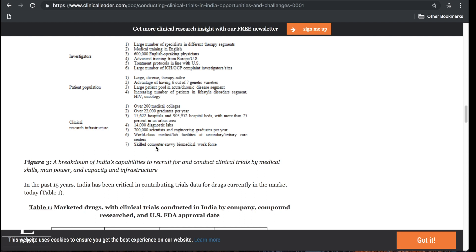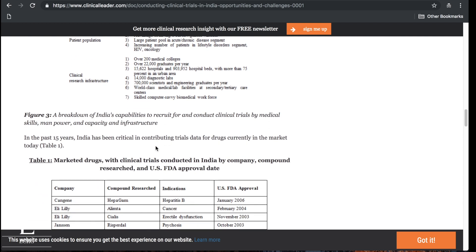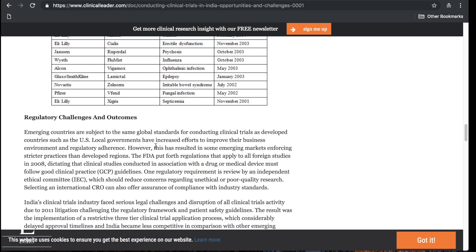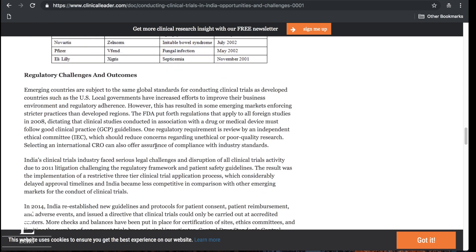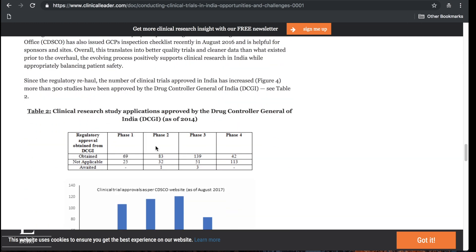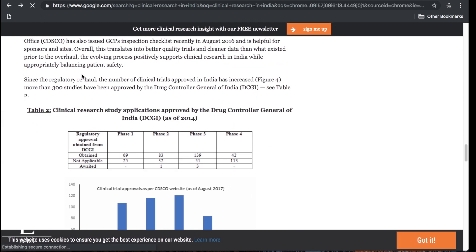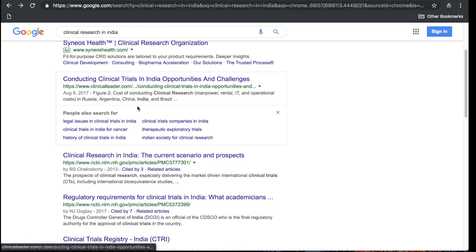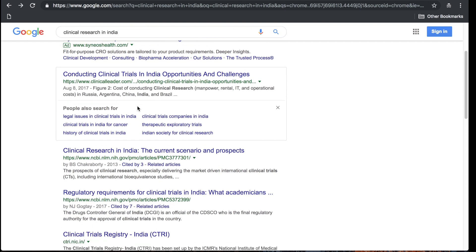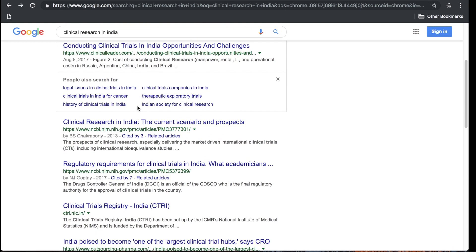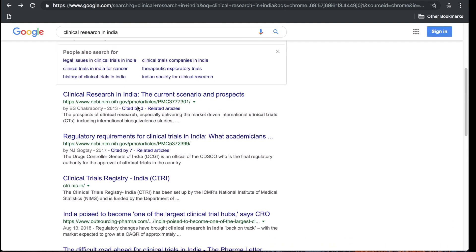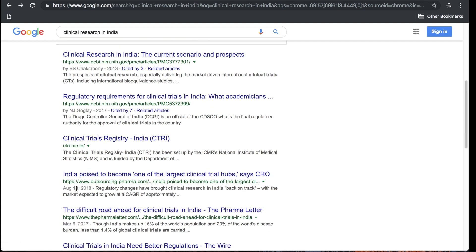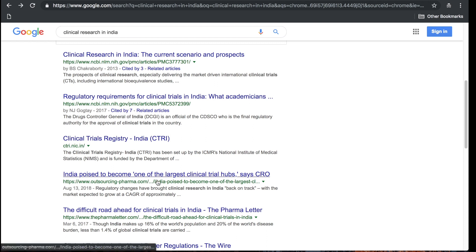India is a great place to conduct research and there are opportunities for you as shown by this article. I keep getting, look, India, this is August 2018. This video is being made in December 2018. India is poised to become one of the largest clinical trial hubs says CRO.